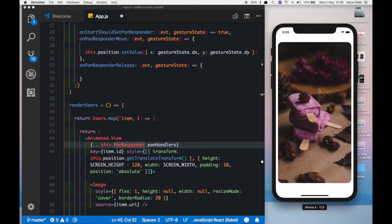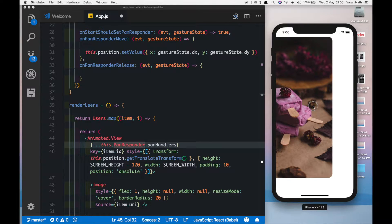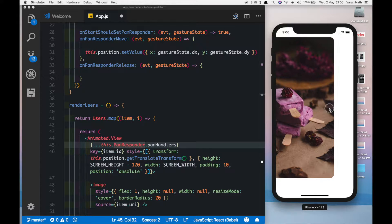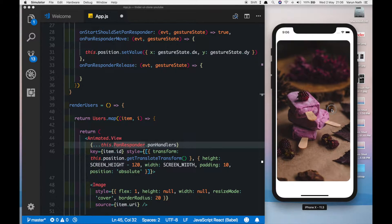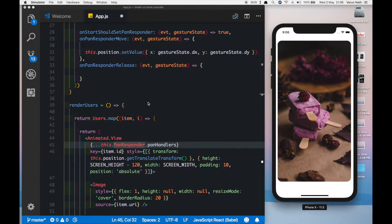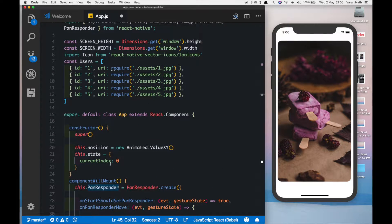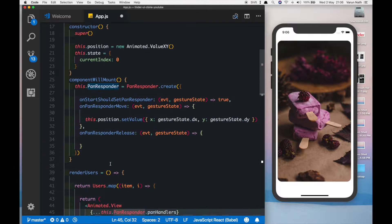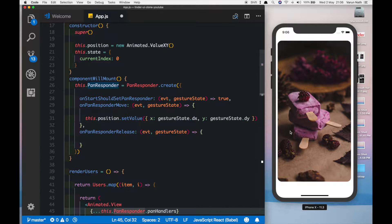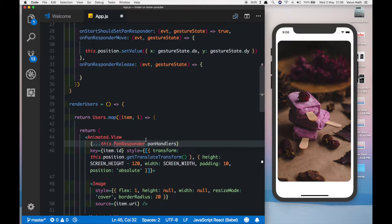In the last video we added our pan responder to our image, but if we pan on the image we notice that all the images move. We only want the top image to be moving. For that, if you remember, at the top we had set up a state in which we set `currentIndex` equal to zero. We're going to use this to only apply the pan responder to the topmost image.